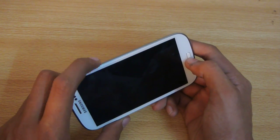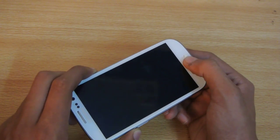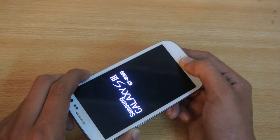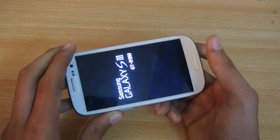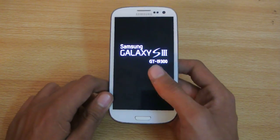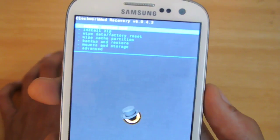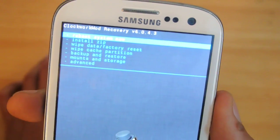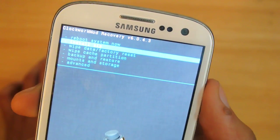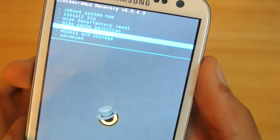To enter recovery mode, hold down the power button, volume up, and the home key at the same time. Wait a couple of seconds until you see the Galaxy S3 logo, and then you'll see the recovery menu.